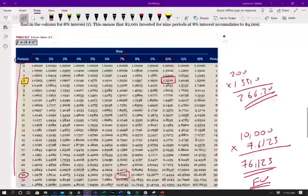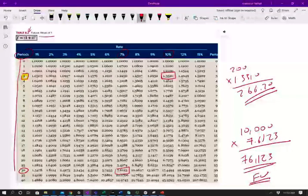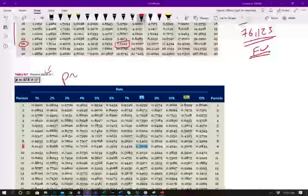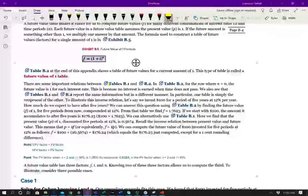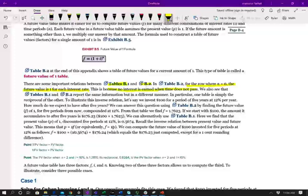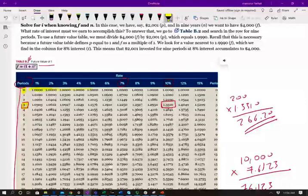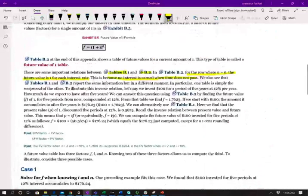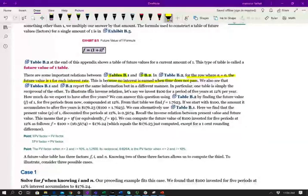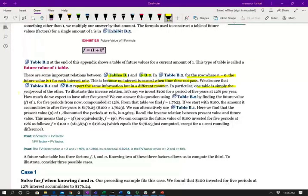Now let's talk about the tables. This is the future value table — Table B2 in your textbook — and the present value table is Table B1 from the prior session. Here are important relationships between Table B1 and B2. For rows where N equals 0, the future value is 1 for any interest rate, because no interest is earned when no time passes. When time is 0, your money is worth what it is worth today. Also, Table B1 and B2 report the same information but in a different manner — one table is simply the reciprocal of the other.